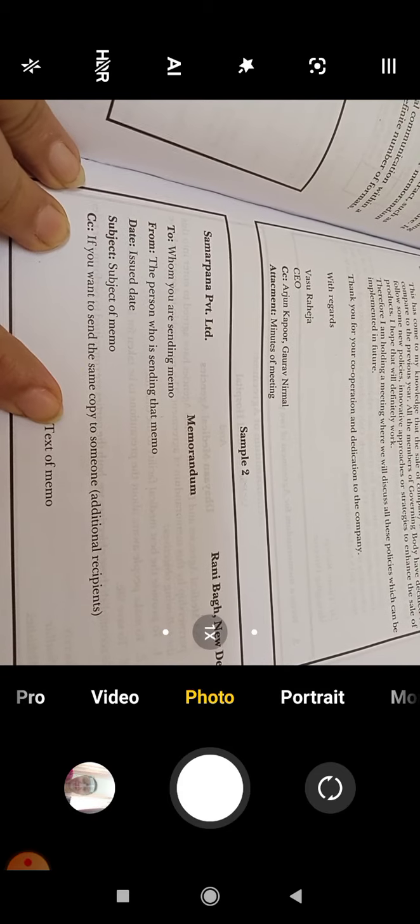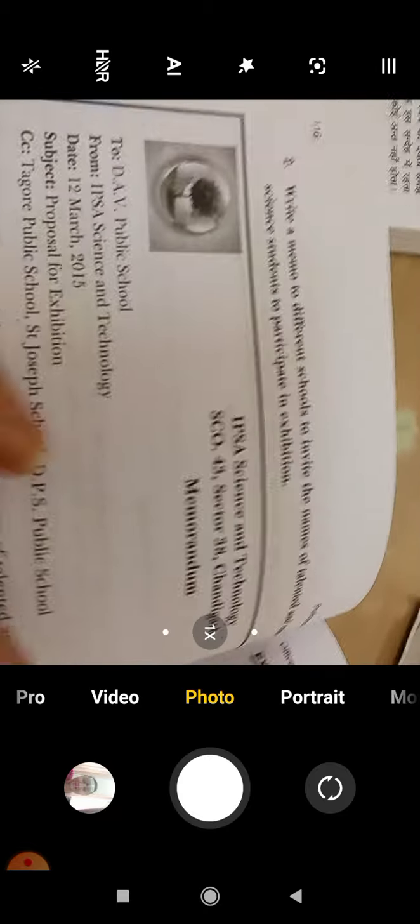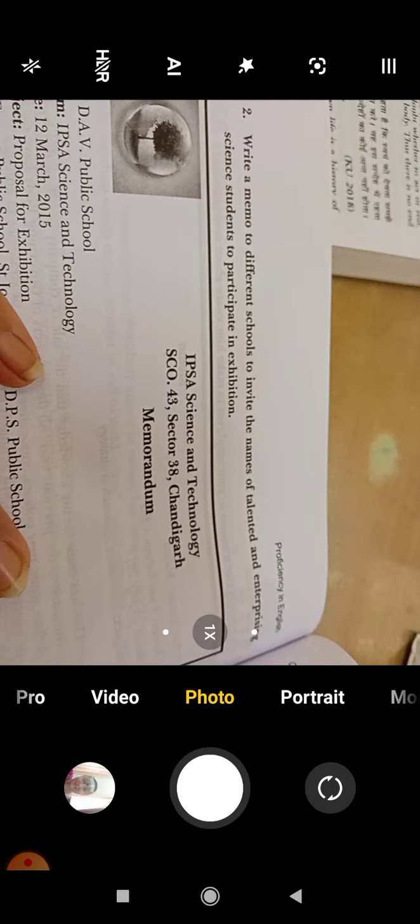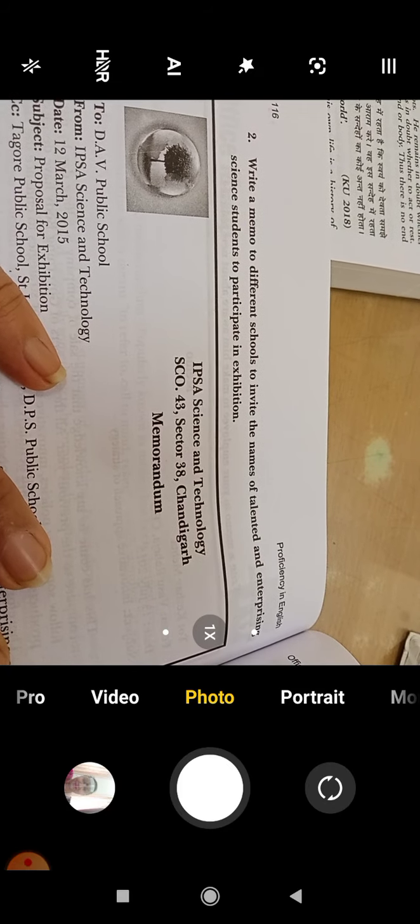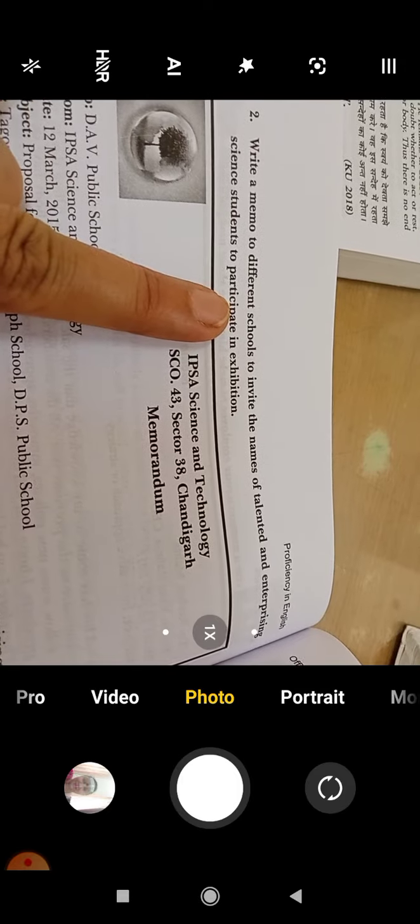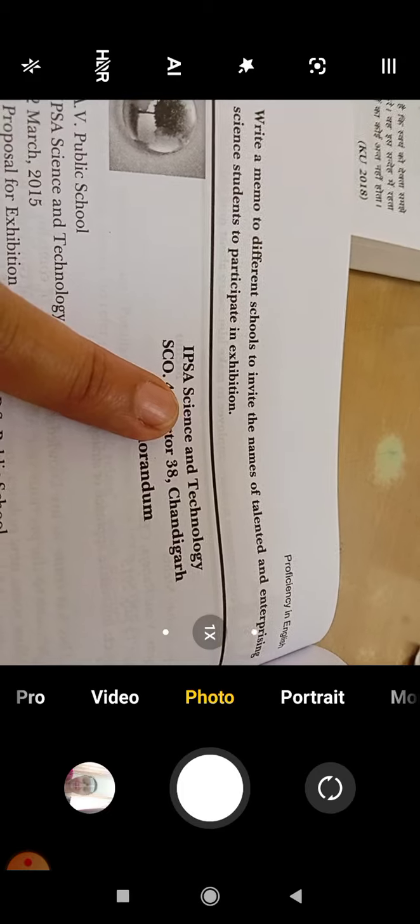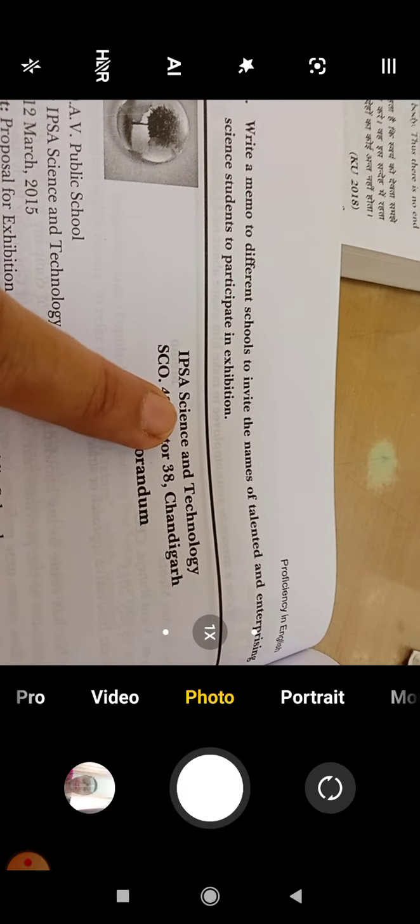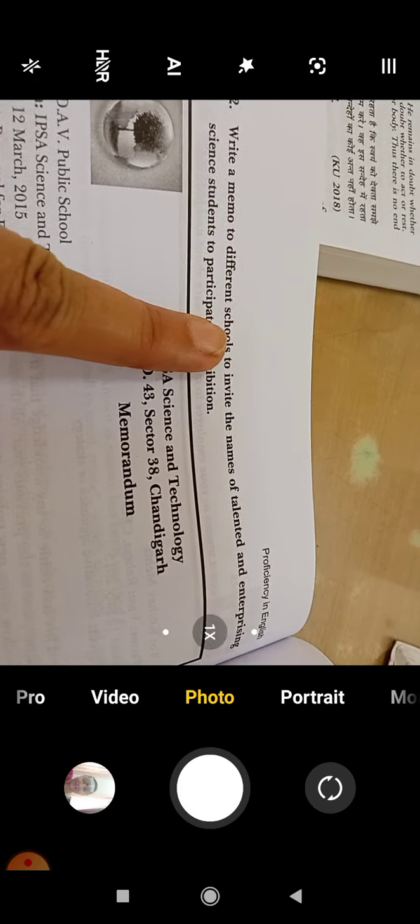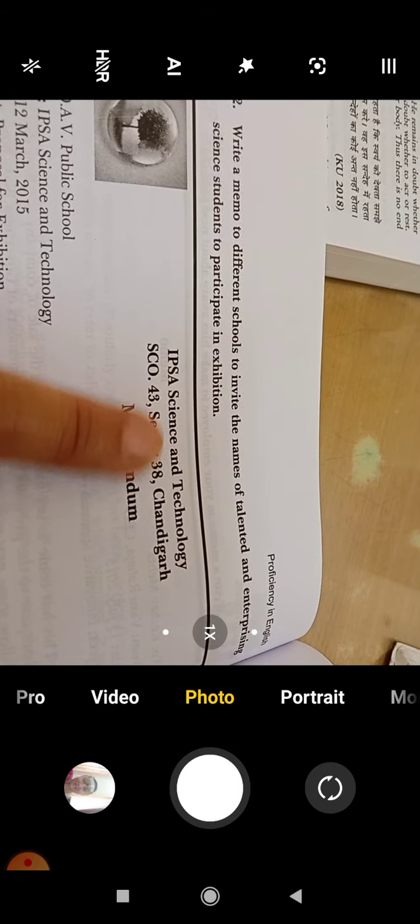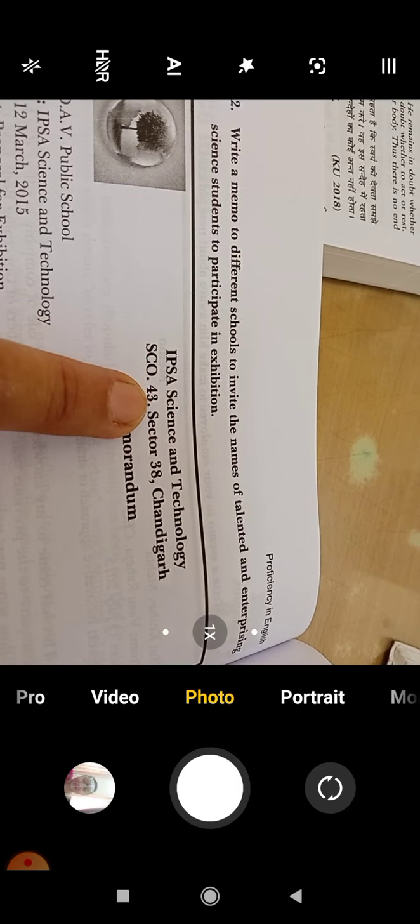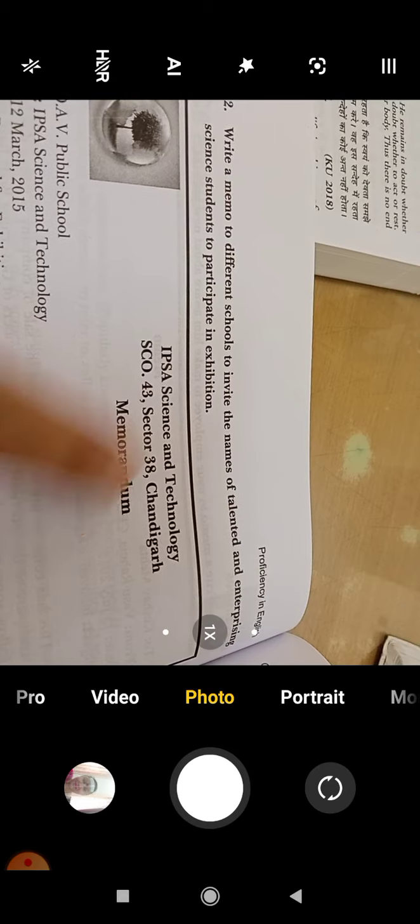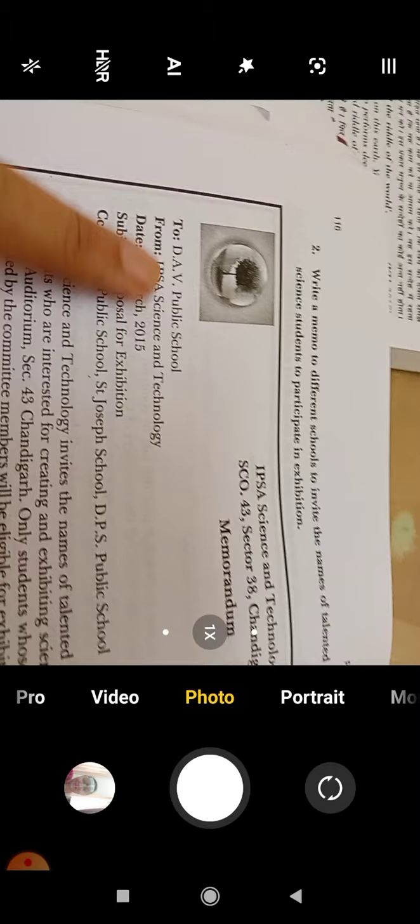Enterprising Science Students to Participate in Exhibition. This question was asked in the previous paper. Because it is related to Science, it should have a good name. Science and Technology students, school students or college students. College IPSC Science and Technology, SCO 43, Sector 38, Chandigarh. Memorandum. First comes the institute's name, then place, then memorandum.